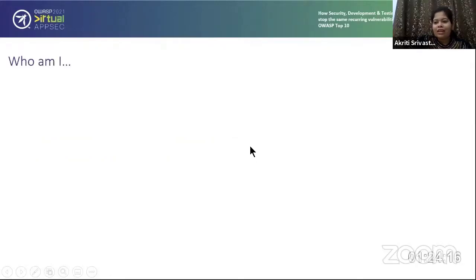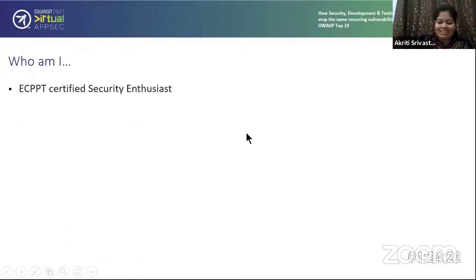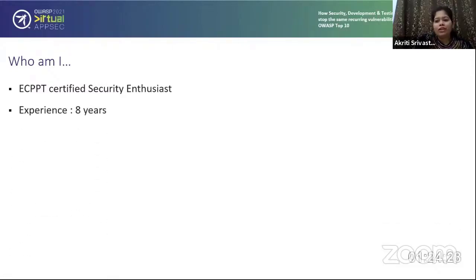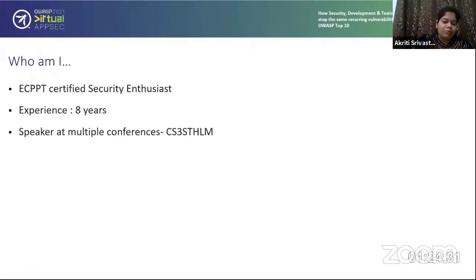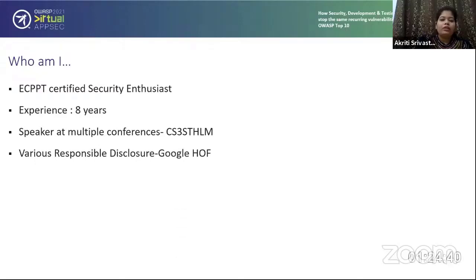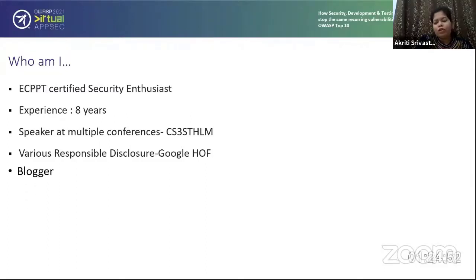Who am I? As Alex has already introduced me, but let me do the favor anyway. I'm ECPPT Certified Security Enthusiast with eight years of experience. I have spoken at various conferences, both internal Adobe conferences and external ones. To name one: CS3HTLM, which was for IoT. I've been responsible for various disclosures — I hold Google Hall of Fame — and I've been a blogger.